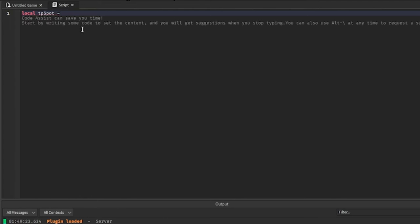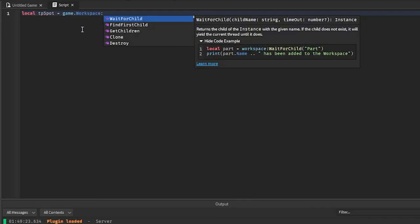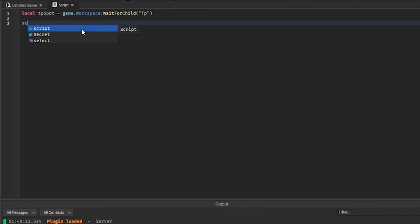So for me it'll be game.workspace, wait for child TP. It'll probably be different for you though. And then here we're just going to go script.parent.touched:connect(function(other).